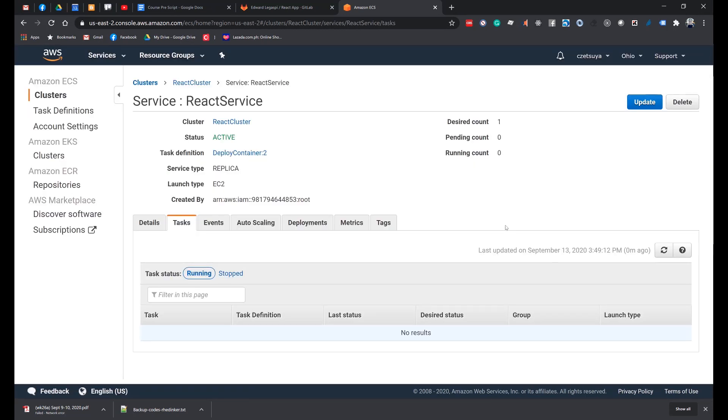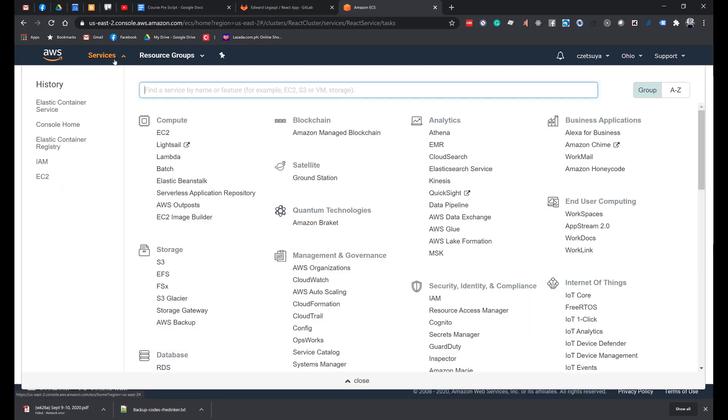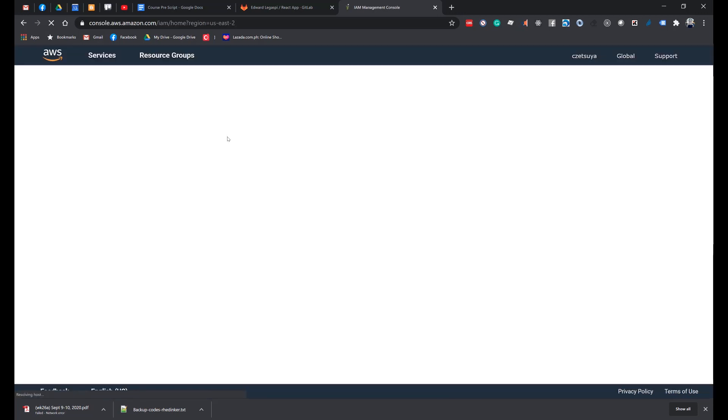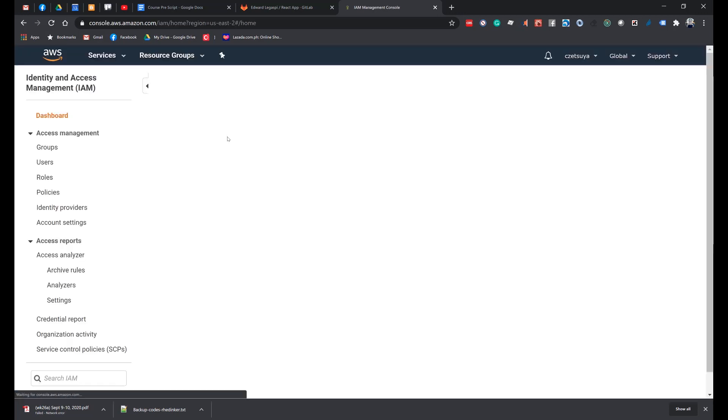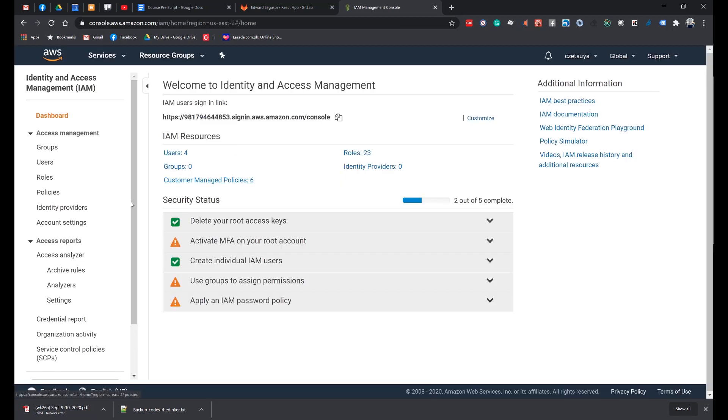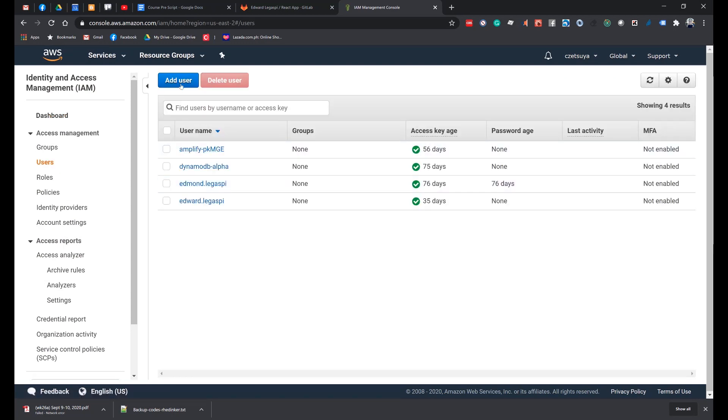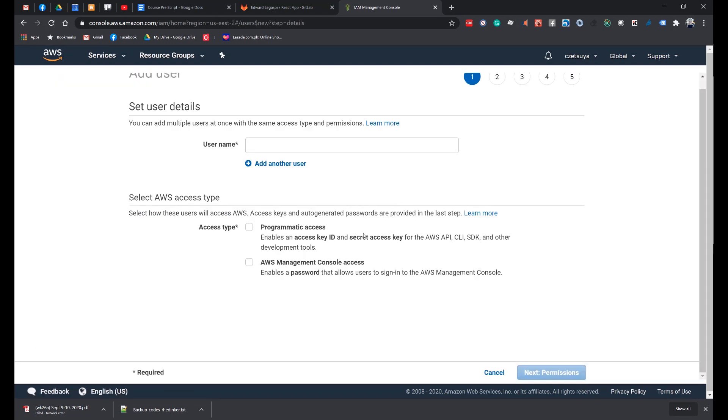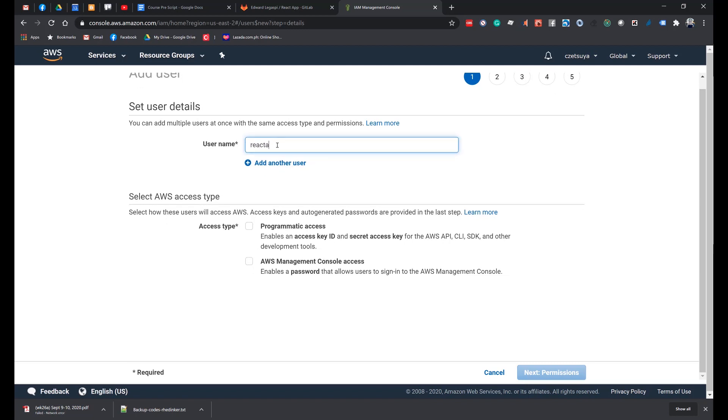And then we will continue by creating our AWS access key. Again, if you haven't done so, log in to your AWS account. Click the Services menu and search for IAM. On the left side, click Users. Click Add User and enter a username: React App. Select Programmatic Access. Click Next.